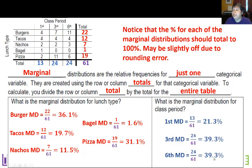These percentages add up to 99.9%, and the class period one adds up very close to 100% as well.